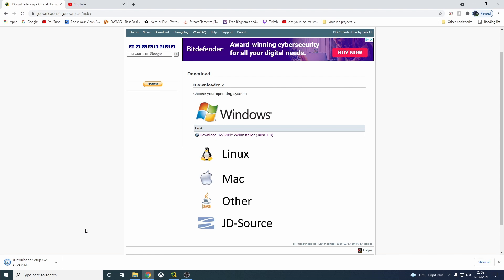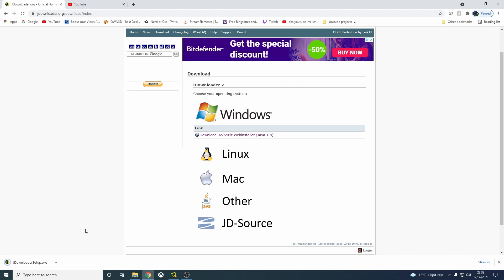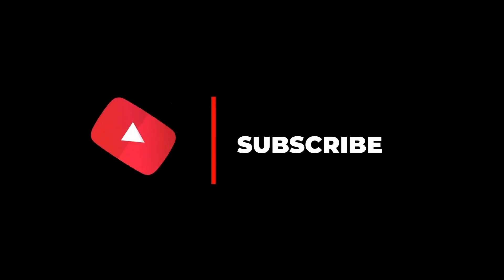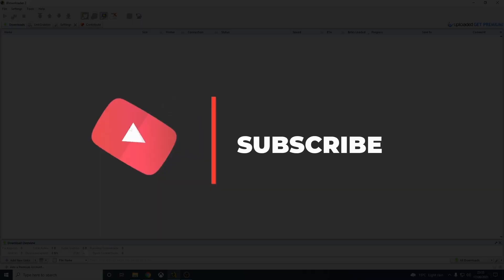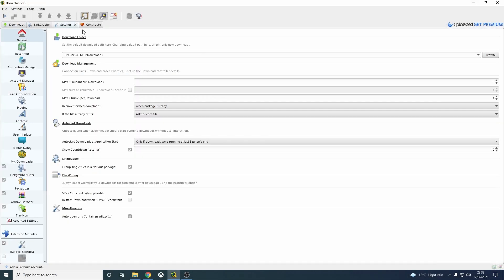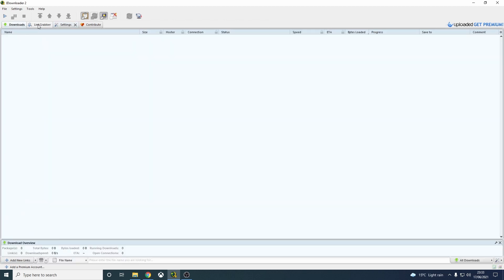I've already installed it — it's finished anyway. Install that, once you install it, start the program, and this is what you'll be greeted with. This is the program you're left with — download, link grabber, all the different tabs. We don't need to worry about those, we don't need to change any of the settings.